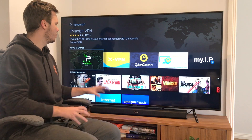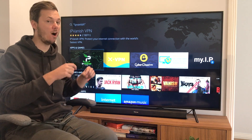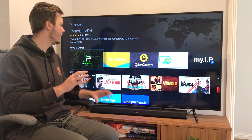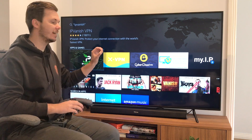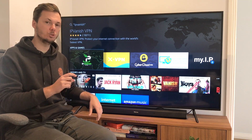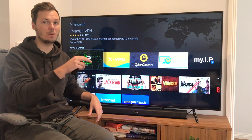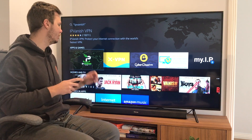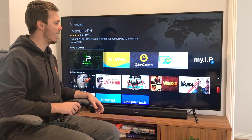Mine might look a little bit different to yours as I already have IPVanish downloaded and installed. However, if you don't, there'll be a little yellow circle, so you just want to go and click on that one, and then it will start downloading IPVanish onto your device. So once you've done that, you can then open up the app.